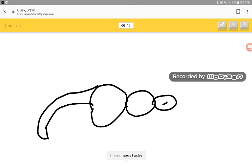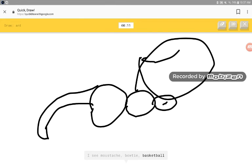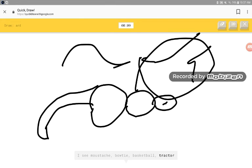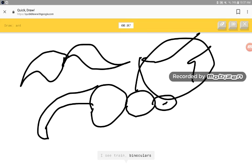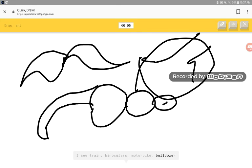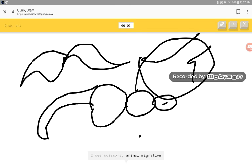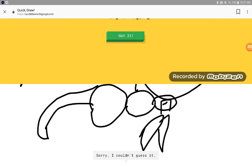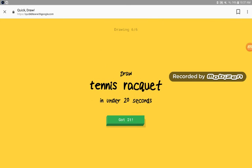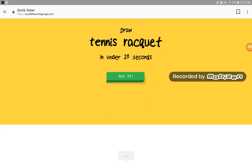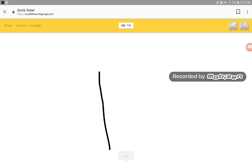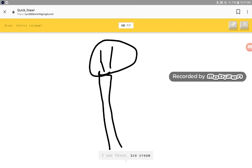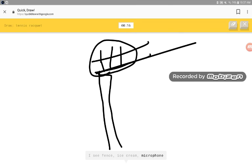Okay, I'll make it a mouse. I don't like a planet, mustache, scissors. I have stumped. Sorry, I couldn't guess it. I see fence, ice cream, microphone, lighthouse.